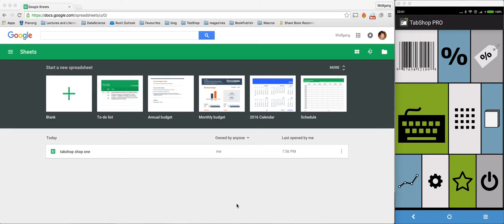In this tutorial video, I will show how to connect TabShop point-of-sale system with your own Google Spreadsheet online.